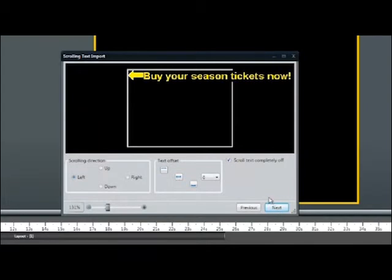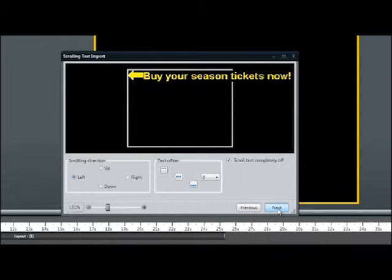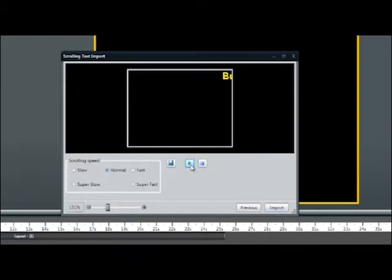In the next window, we can select the direction of our scroll. Since we have typed our text into one line, we'll choose Left, meaning the text will come in from the right side and scroll to the left. Had we entered text in a vertical pattern, you could choose to scroll up or down. Go back to Left and select Next. In this window, we can select the speed of the scroll — from a super slow crawl to something super fast. Review and adjust the speed settings that will best match your message to your audience.